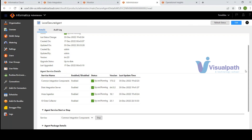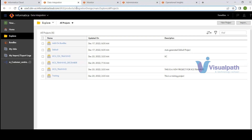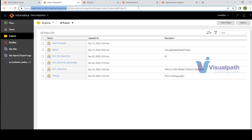Coming back to the PowerCenter-to-IACS migration question: it is not a direct apple-to-apple comparison. You cannot simply lift and shift. PowerCenter stores metadata in repository database tables you can query. In IACS, the metadata is managed by Informatica through microservices — you can't query it like a database. We'll cover how to retrieve metadata through APIs in the course.